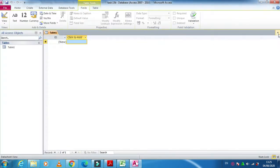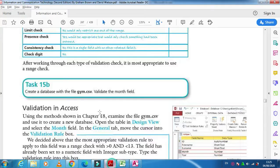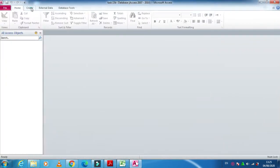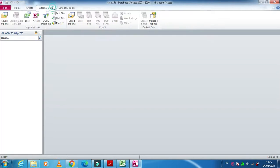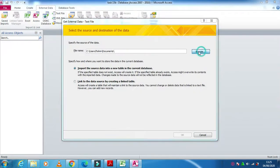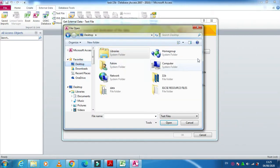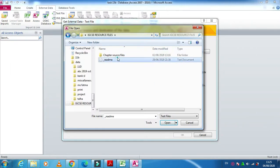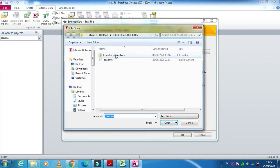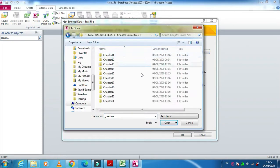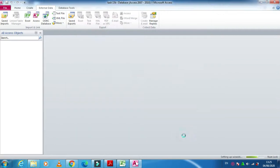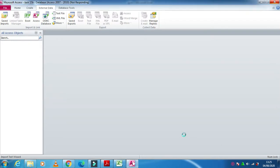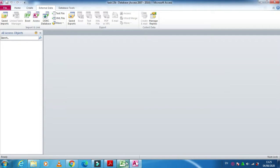And then we need to import this file, which file? Jim.CSV. So just click on create, get the file, external data, text file. And then you just need to go to the top from IGCSE source files, and here chapter 15, Jim.CSV. Just click on OK.